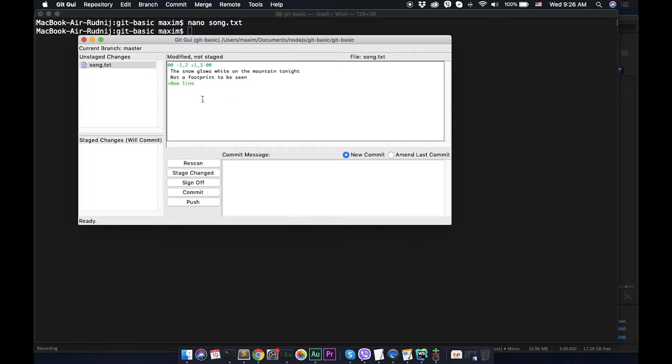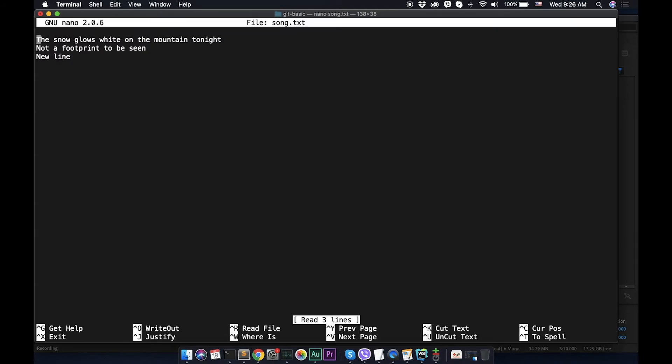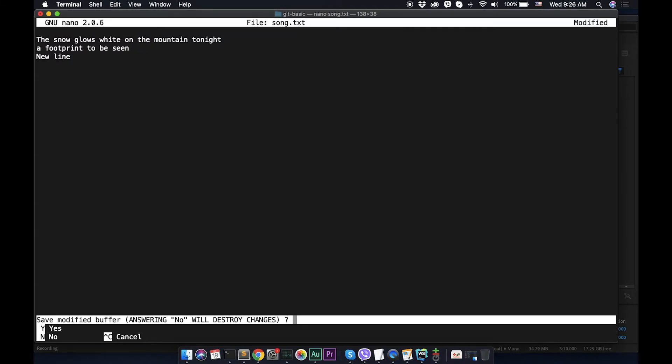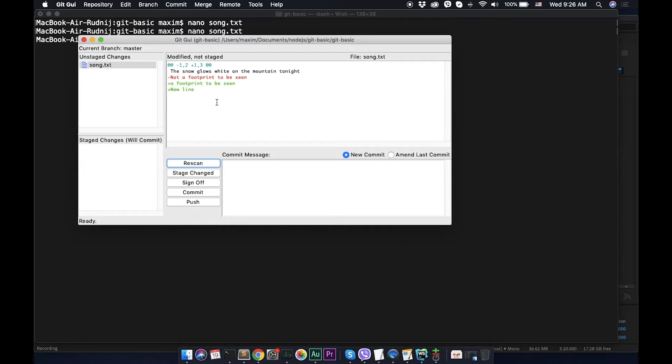So new line was added and we even can check if something was deleted. Let's do it again and let's delete something, open git gui again, rescan, and now we can see that red is what was deleted and green what was added.